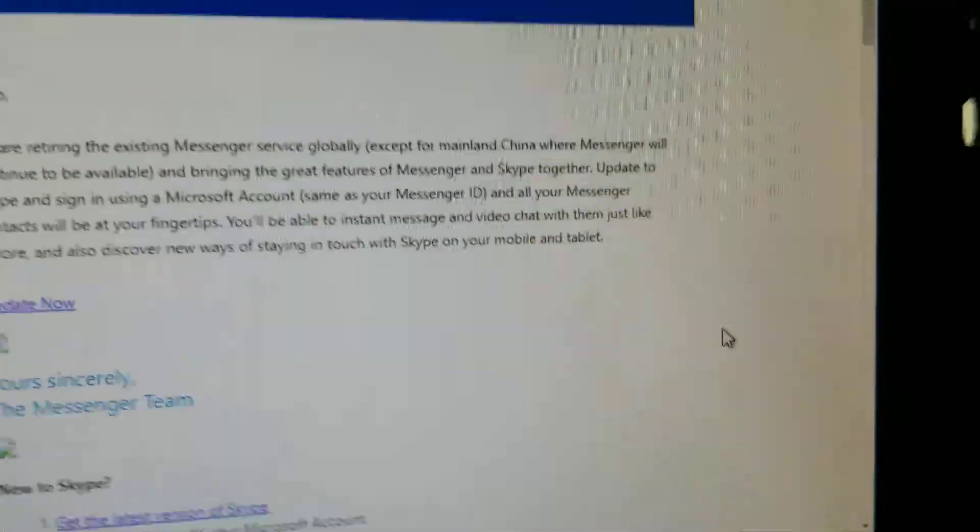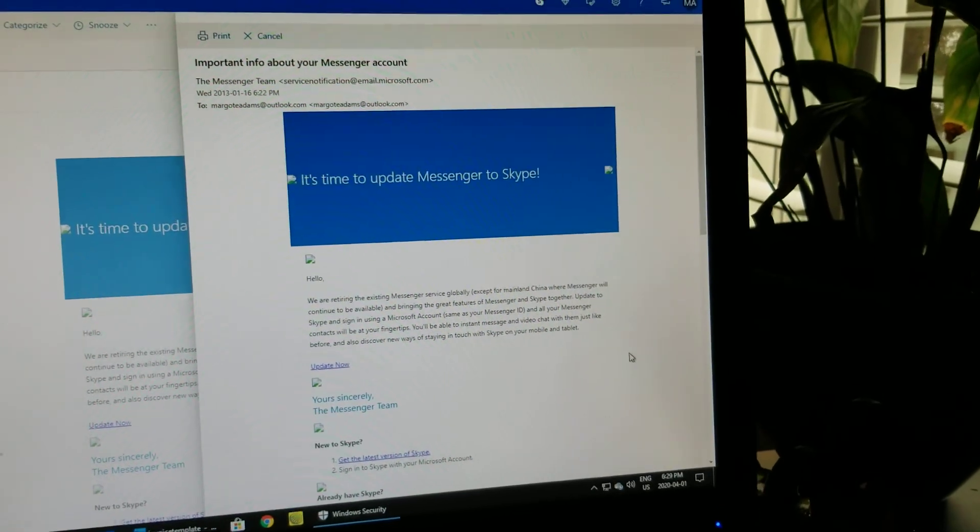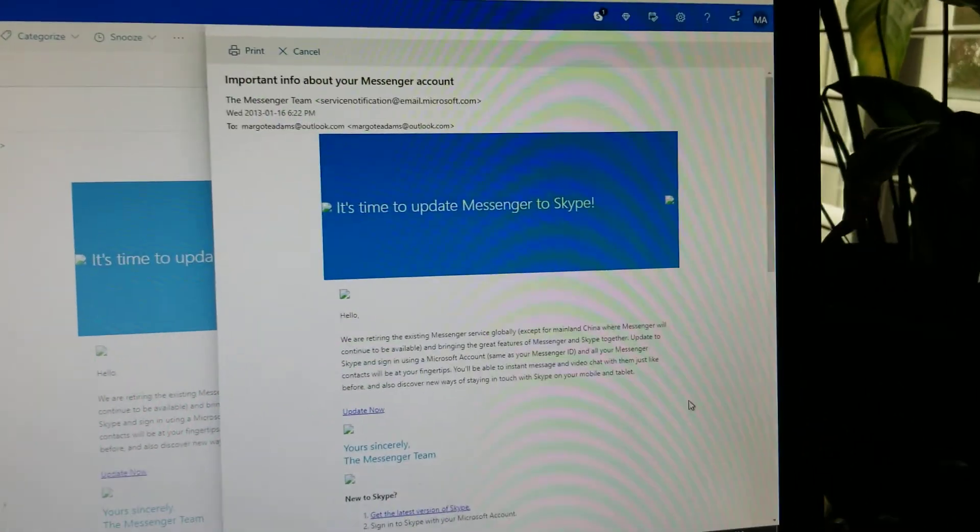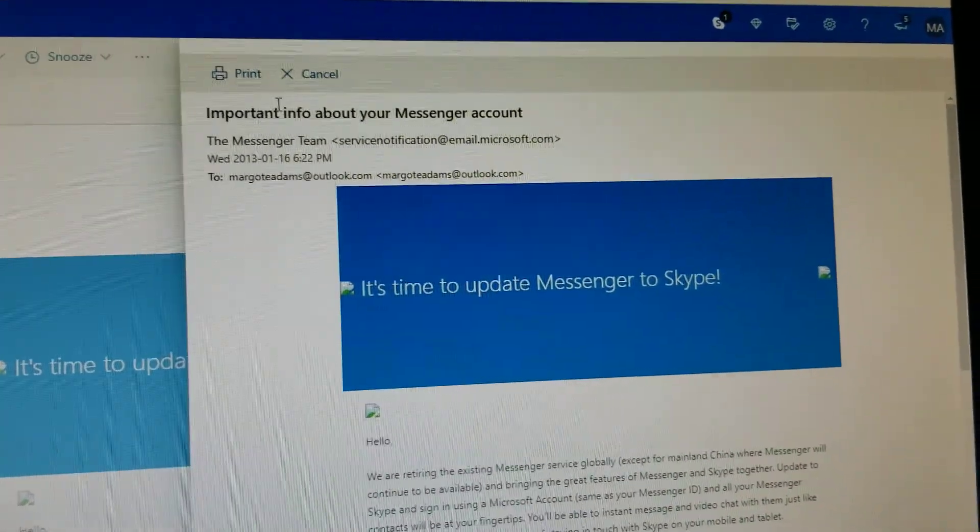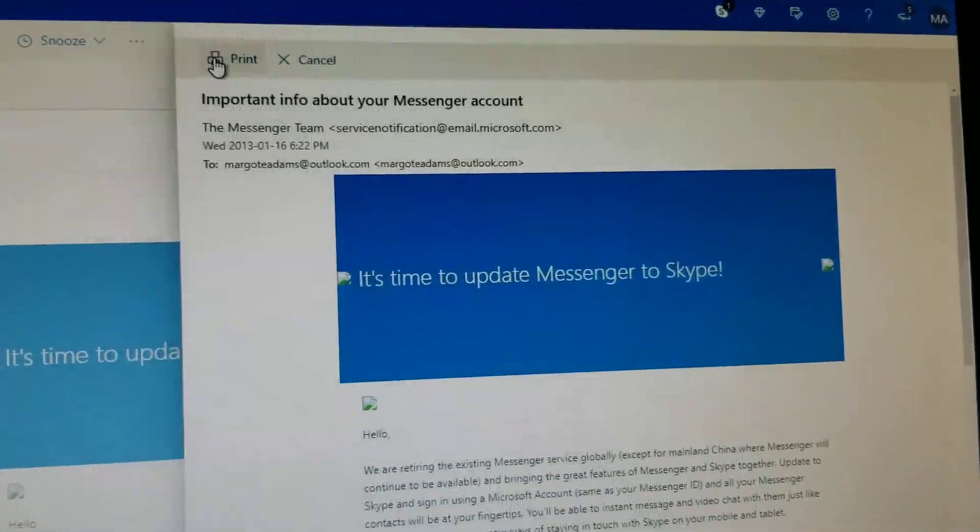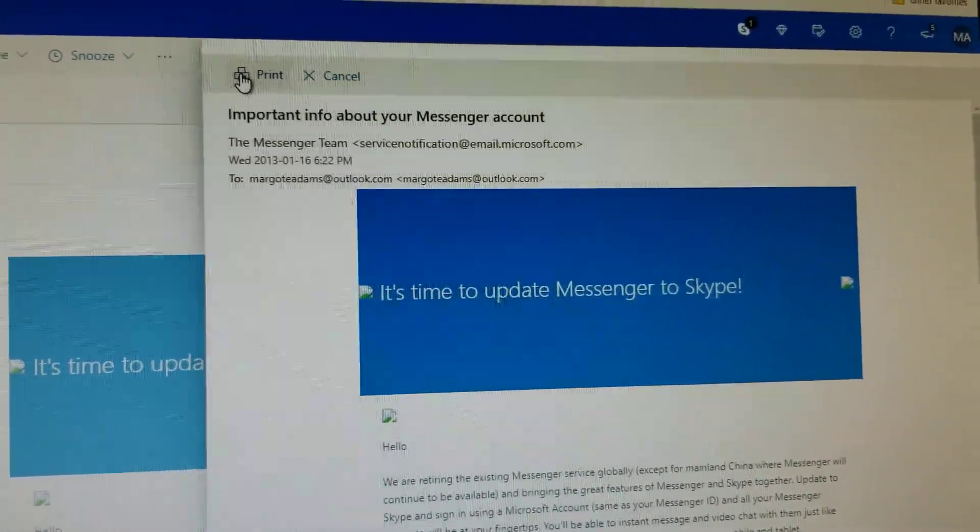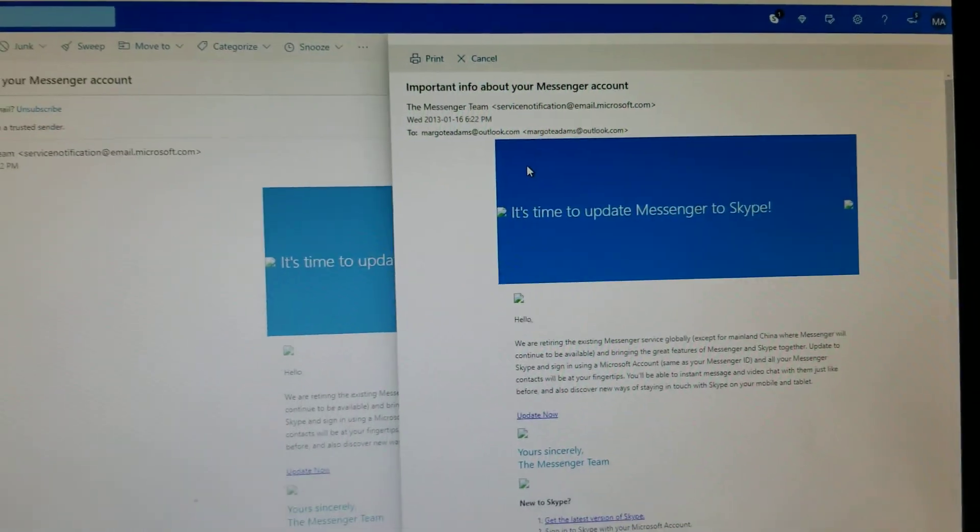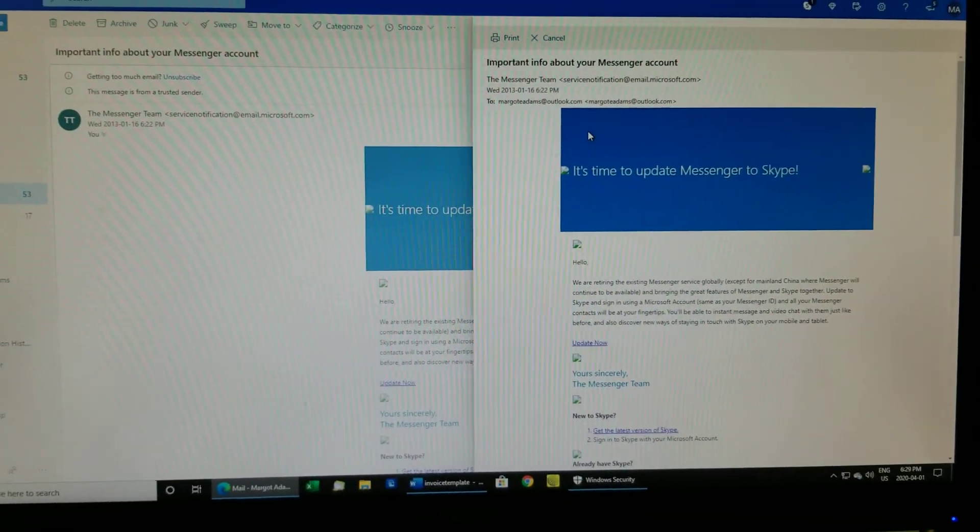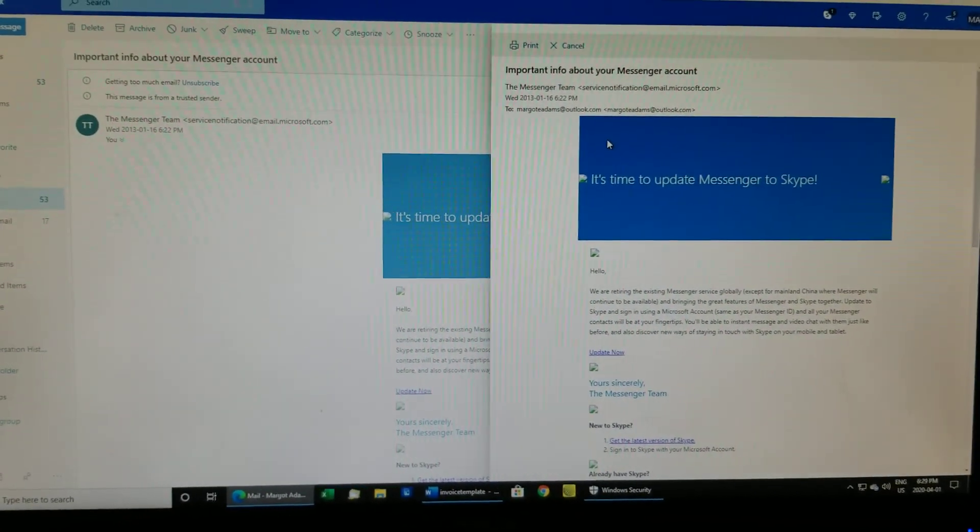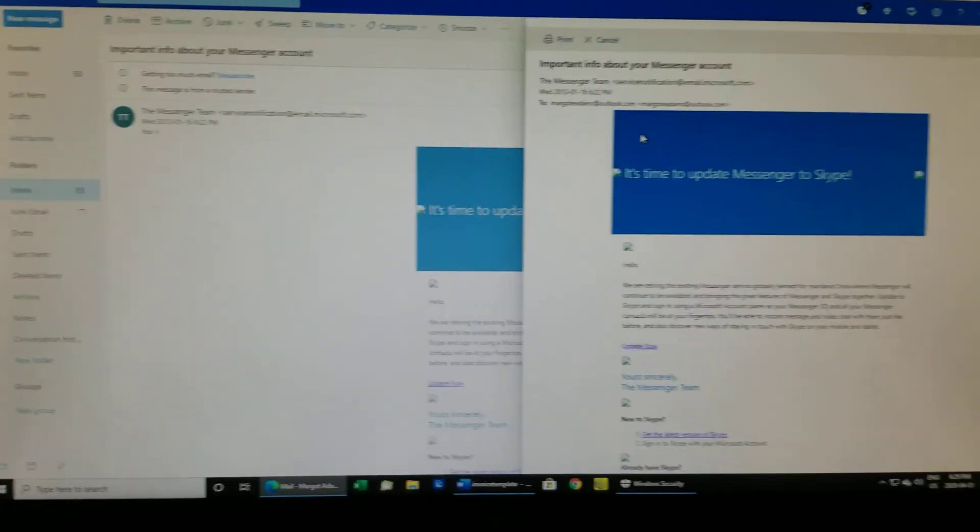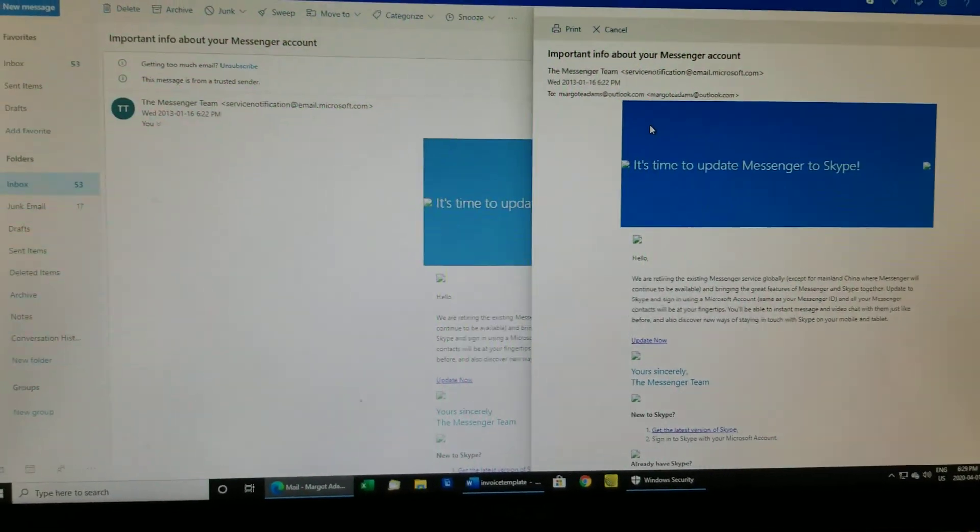So you hit Print and then it brings up another window and at the top you can either hit Cancel or Print. We want to print it. So we hit Print again and then it will bring up a print preview. And this is where you can choose a printer as well, and then you can print it from there.